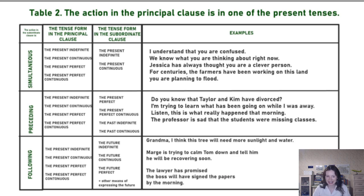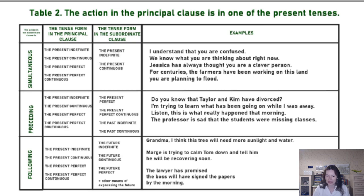Simultaneously, right now you are planning to flood the land the farmers have been working on and are still working on — because it's still not flooded. So the simultaneous action is expressed by the present continuous and the present indefinite.